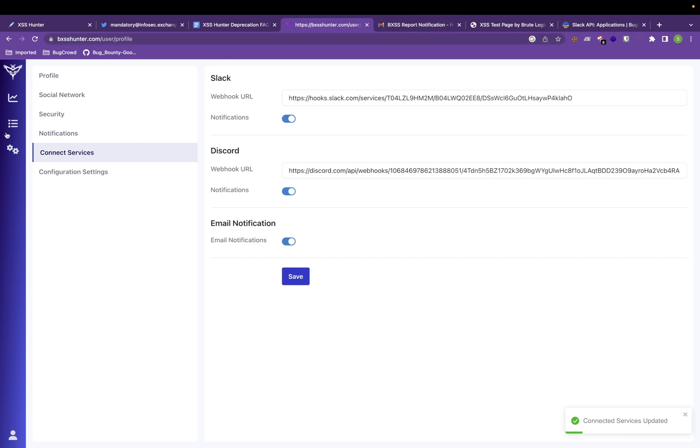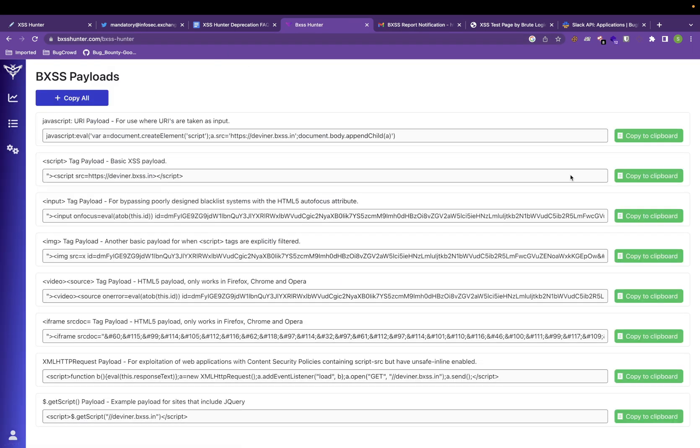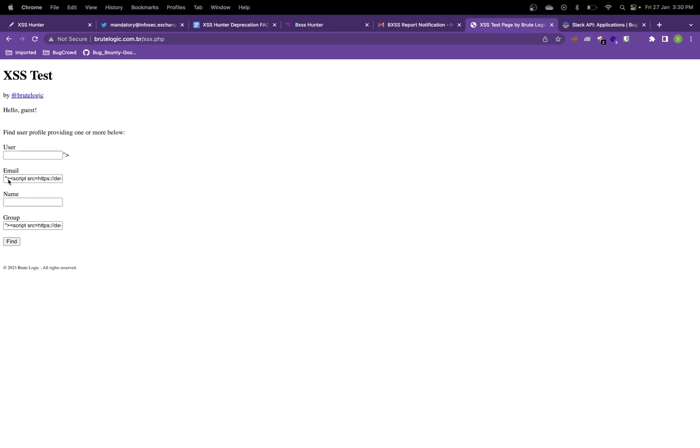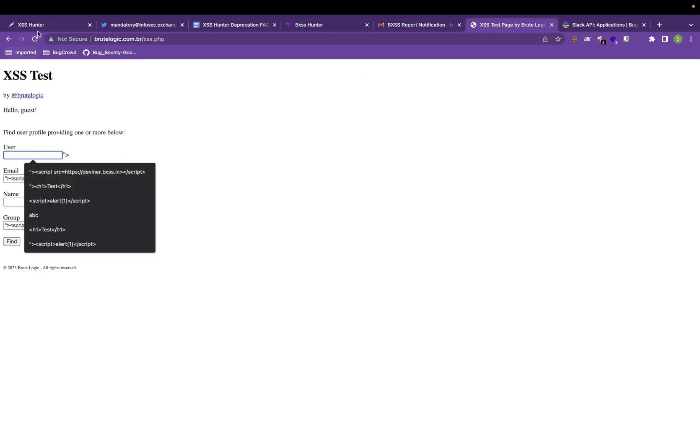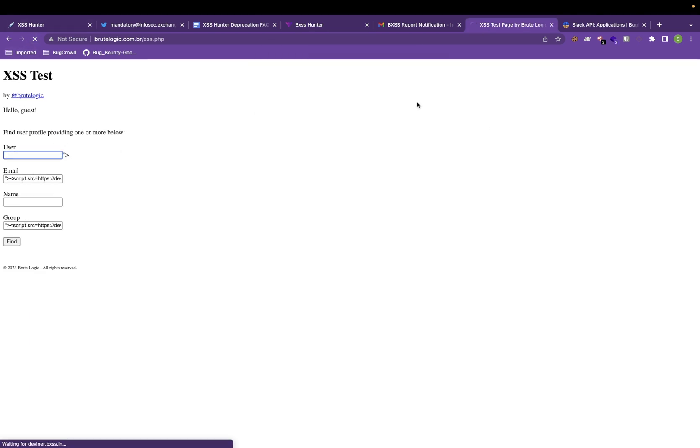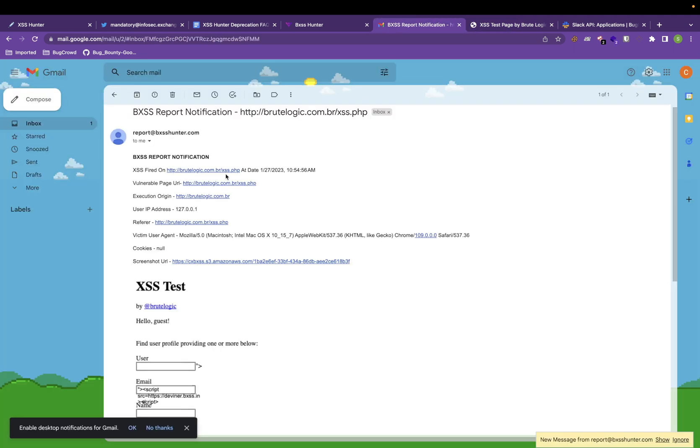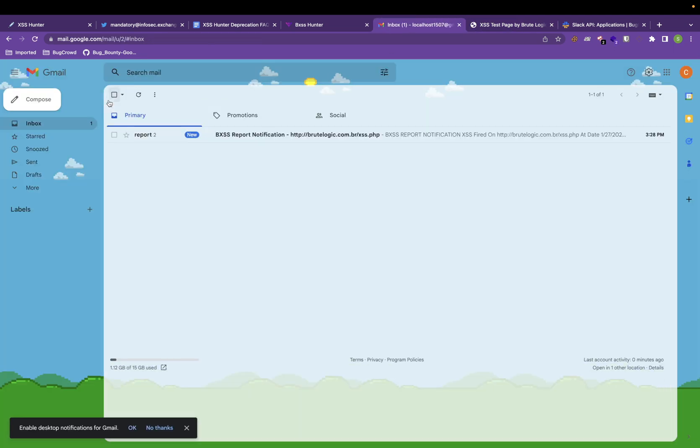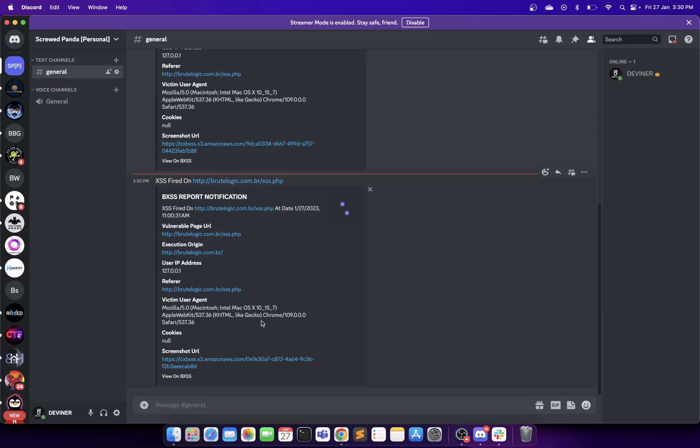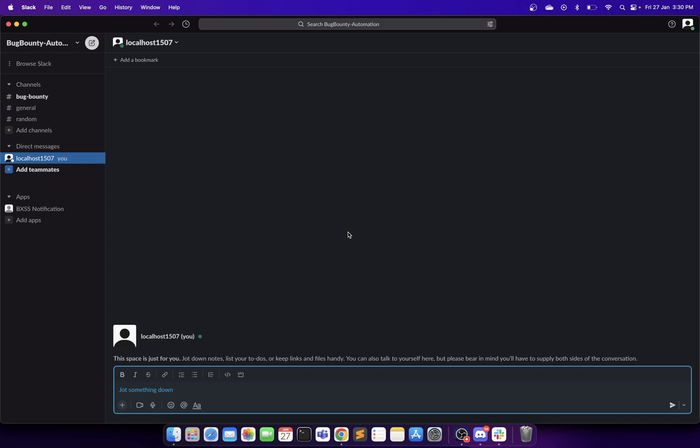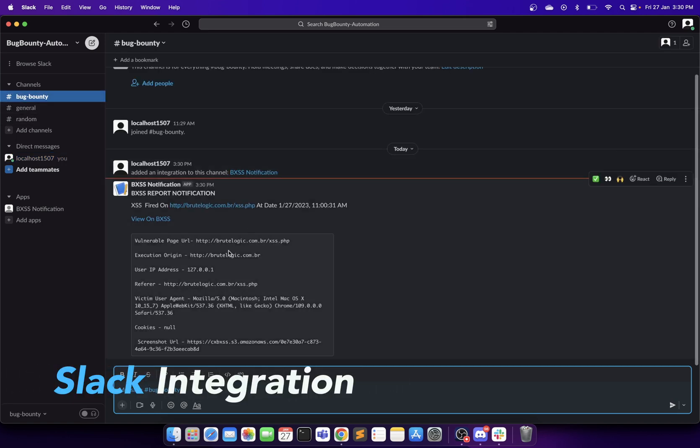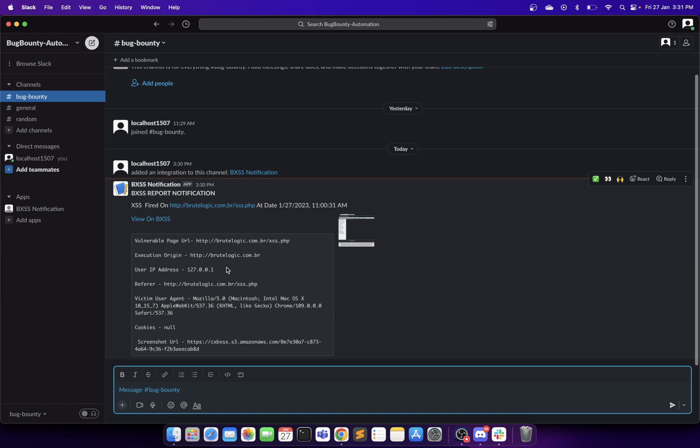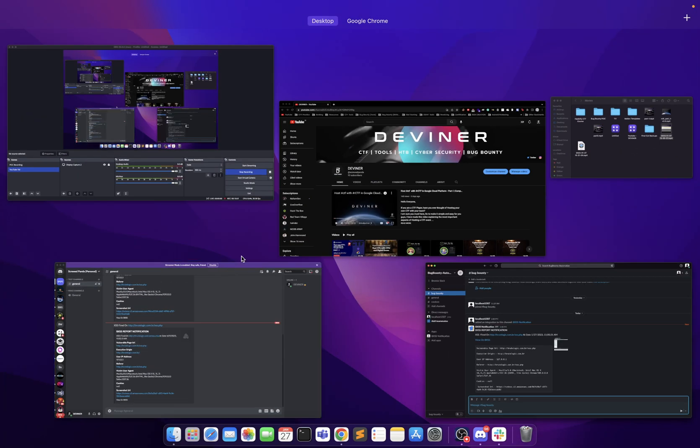Now let us grab the payload again. Go to BXSS, like BruteLogic XSS page. We have got the notification here. Now let us check in Slack also. We might have got the notification. See, we have got the notification here as well. Vulnerable page, the execution origin, and the user IP is like IP address and all.